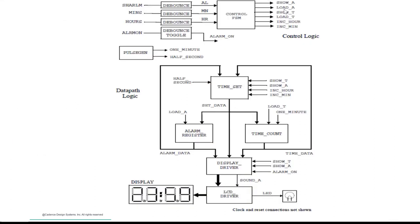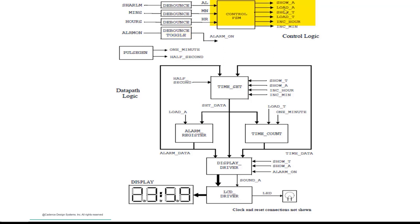This is the block diagram. The alarm clock is controlled by push buttons. The debounce component synchronizes these button inputs into the design clock and debounces the signal, making the input switch clean without any glitches or multiple transitions. The debounce toggle converts a push button input into a toggle, used with the alarm-on input to turn the alarm on and off. The glitch-free output of the debouncer is fed into the control FSM, which generates control signals. The time count component implements the time count mechanism by counting one-minute pulses from the pulse generator.